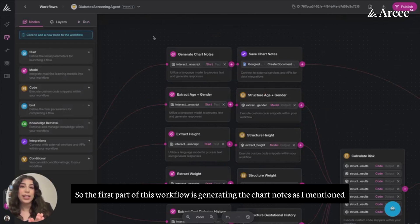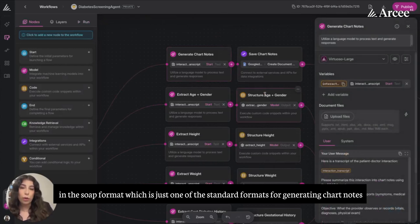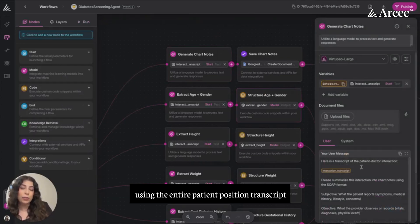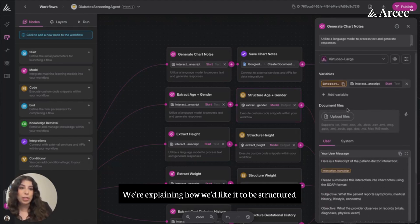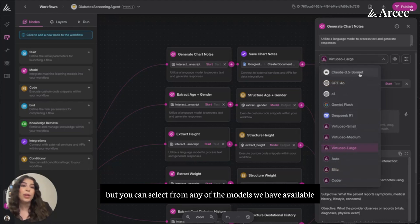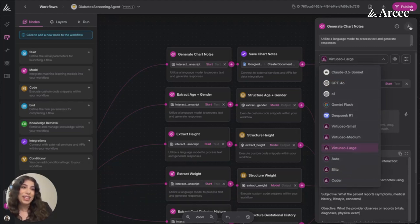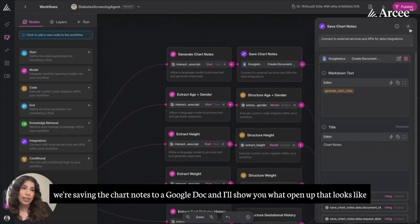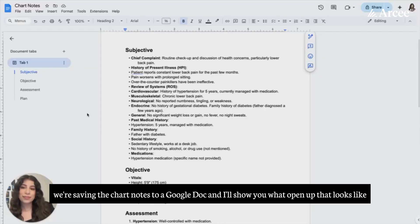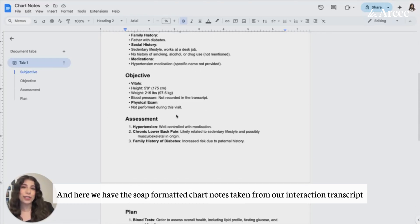The first part of this workflow is generating the chart notes in the SOAP format, which is one of the standard formats for generating chart notes using the entire patient-physician transcript. Here we have our prompt, explaining how we'd like it to be structured. In this case I'm using Virtuoso Large, but you can select from any of the models available, or even select the auto mode, which will ensure the correct model is selected for the task at hand. Just for demonstration purposes, we're saving the chart notes to a Google Doc. Here we have the SOAP-formatted chart notes taken from our interaction transcript.